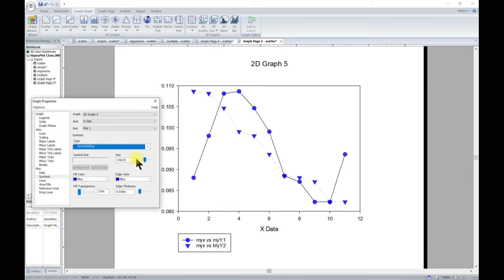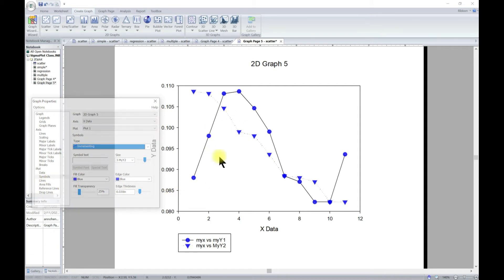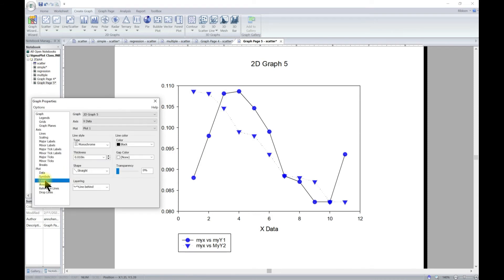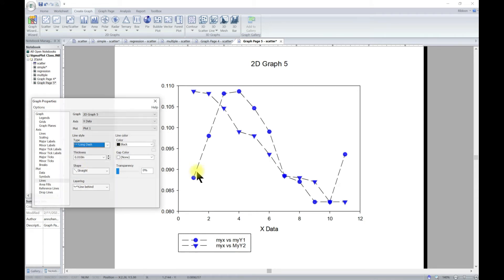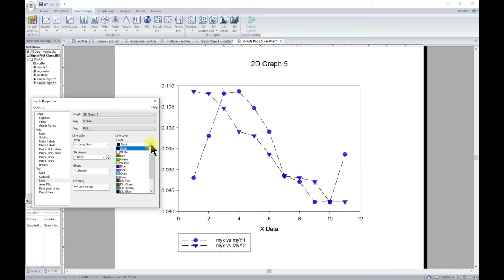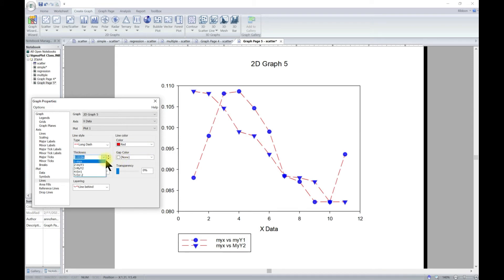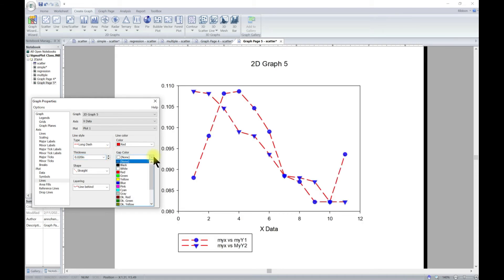Now in the Lines section, you can adjust and change your line settings. You can change the line type — for example, long dashes — and the color can also be changed. You can change the line thickness and also change the gap between dashes, and add colors to those gaps.